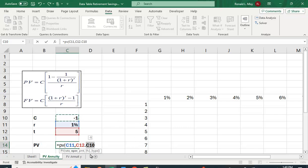And you have a couple other factors you can put in. You can put in the future value. We don't have a future value. And you can put in the type. So the type, if you leave it blank, it's going to compute the factor for an ordinary annuity.